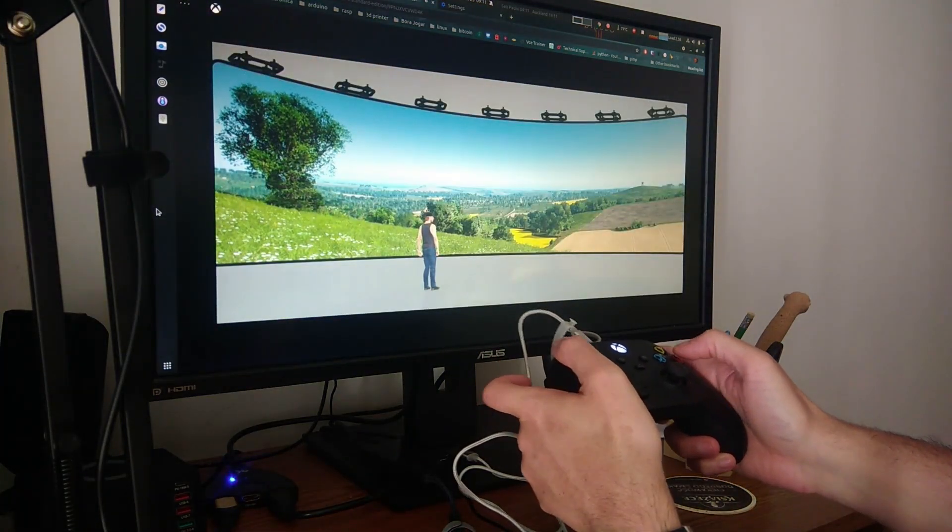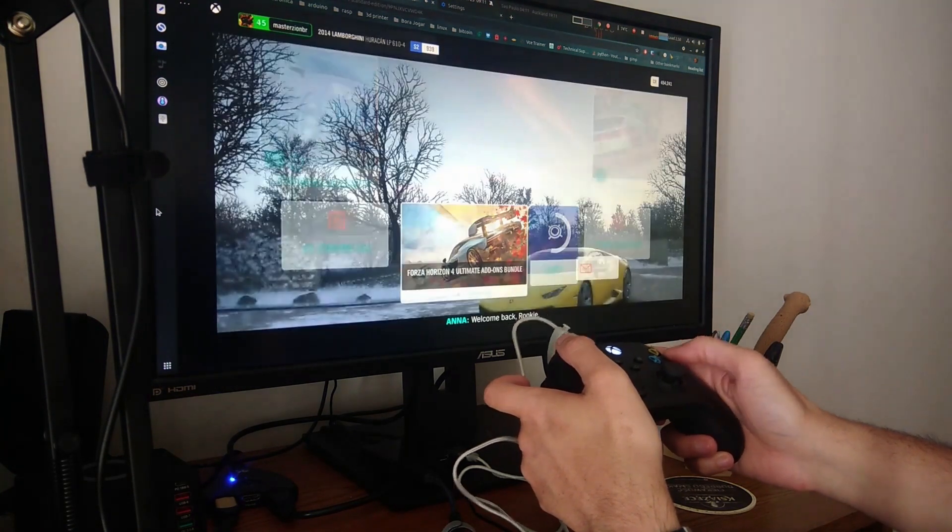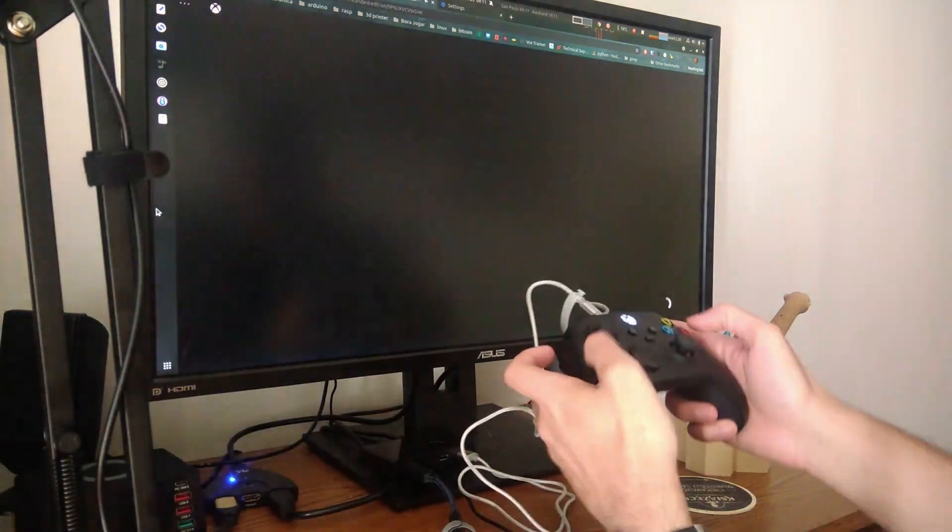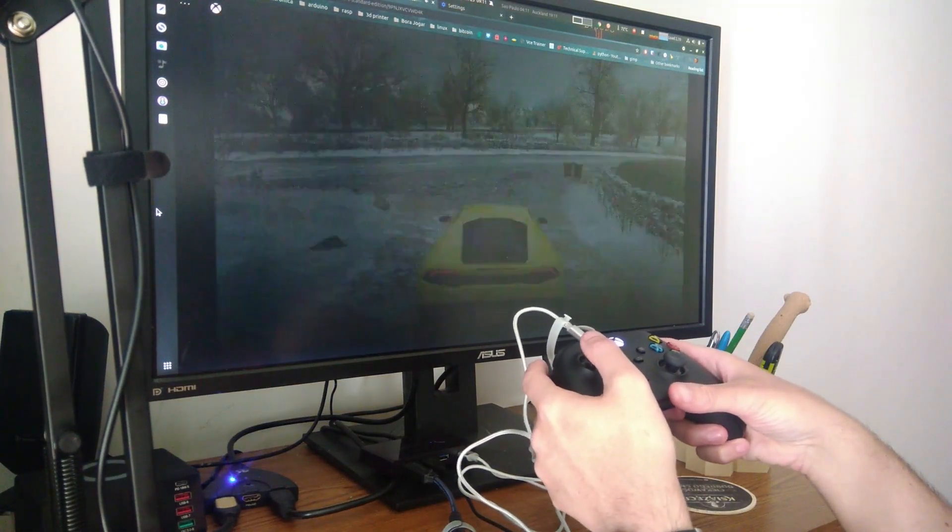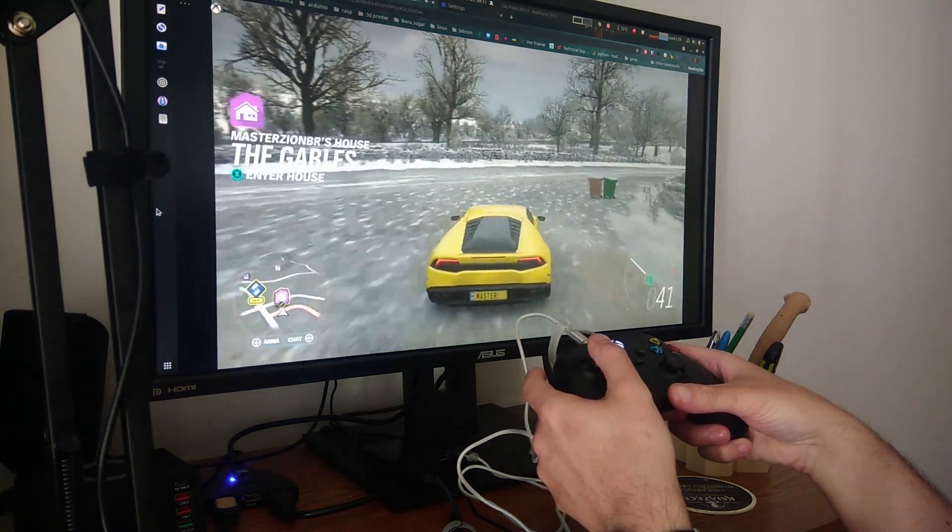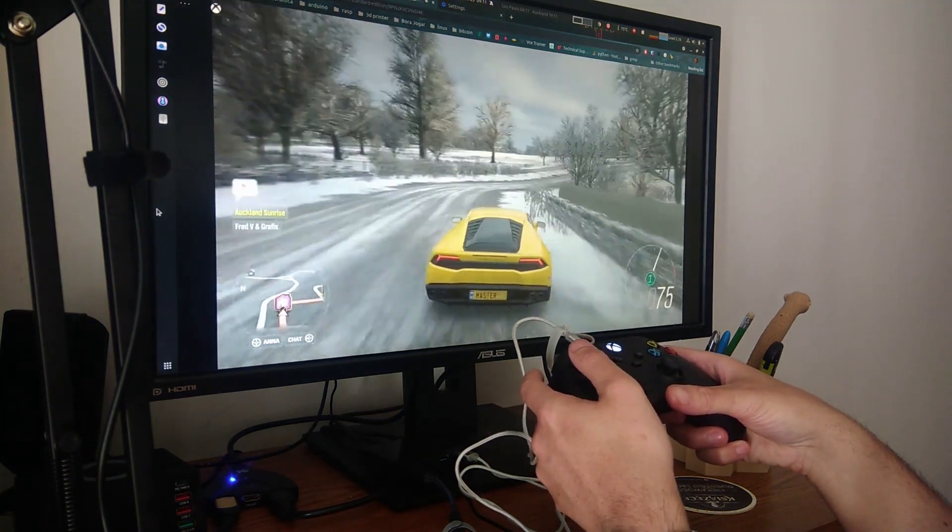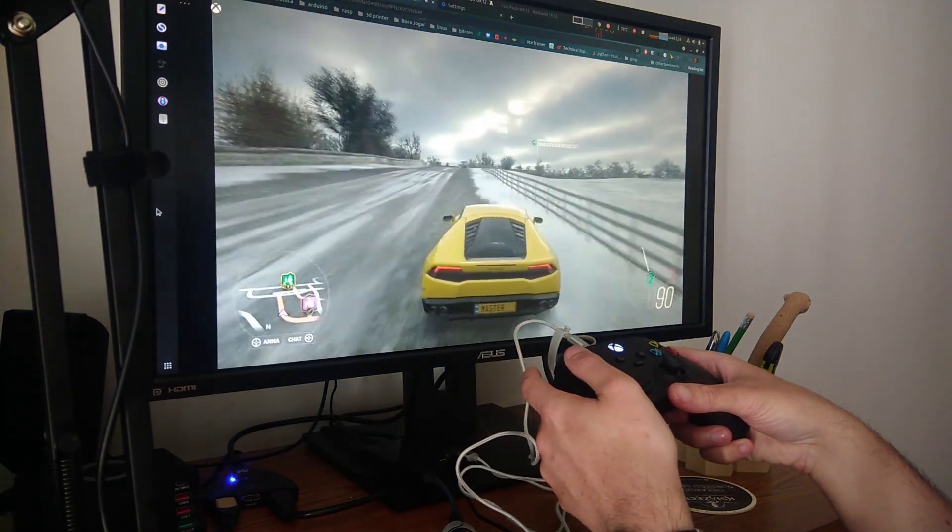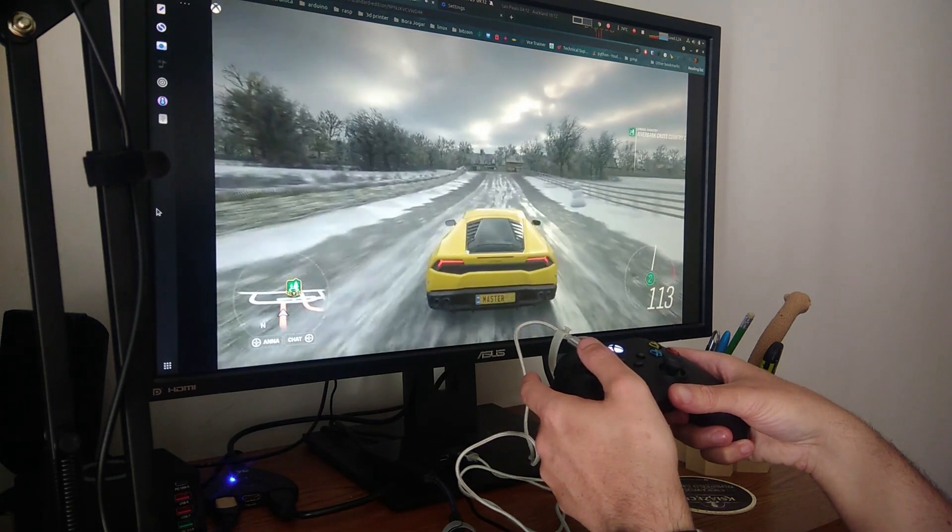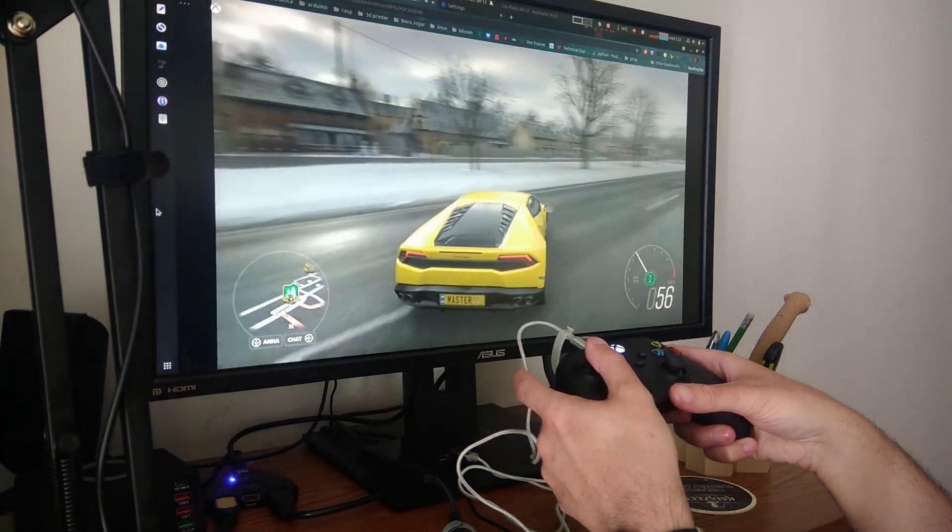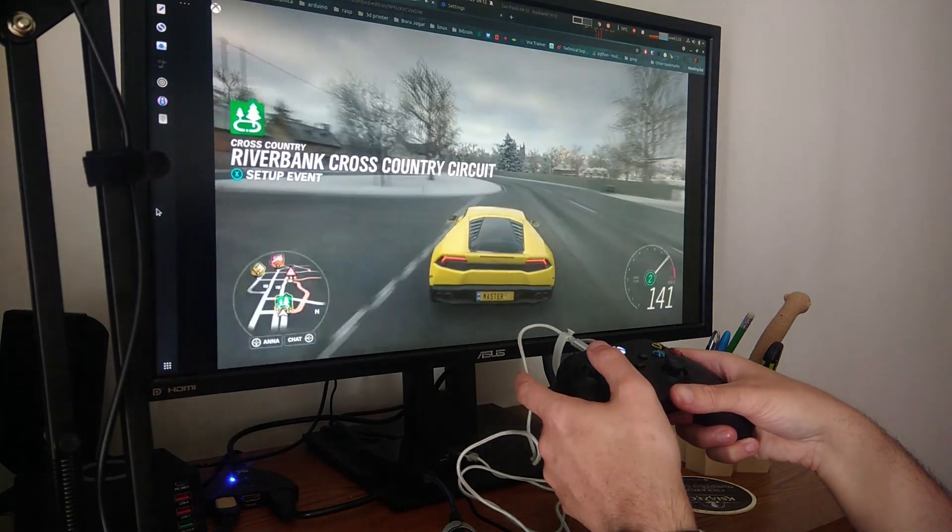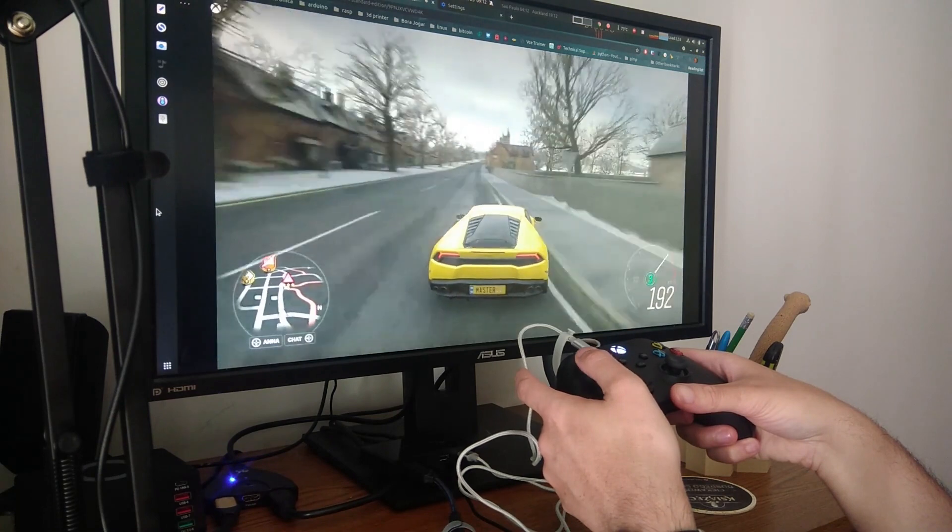You see, it's responding perfectly. We don't have any issues configuring it. Here it is: you are playing an Xbox game on Linux, on Ubuntu Linux in my case. I don't have the latest Ubuntu version, but you just have to make sure that you have the drivers configured, and that's it.